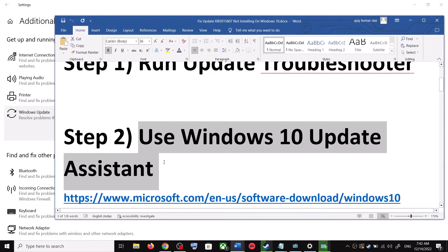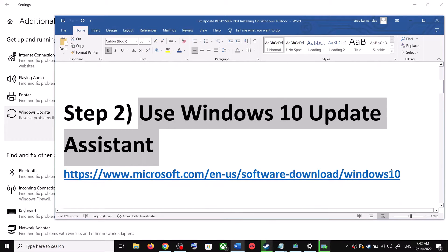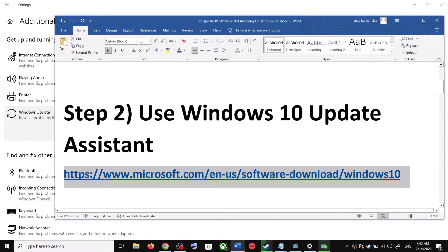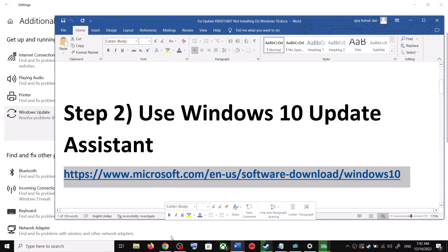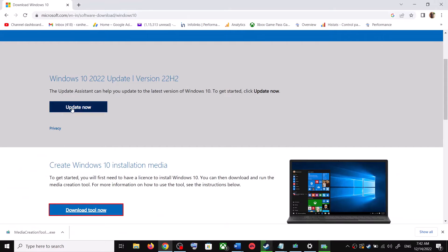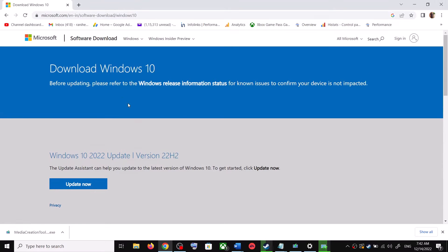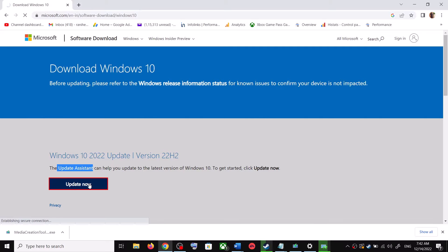If you are still unable to update, the next step is to use the Windows 10 Update Assistant. Copy the link provided in the video description and open it in a browser — it will take you to the Microsoft website. You can see Windows 10 Update Assistant; click on Update Now. This will download the exe file — run the exe file.